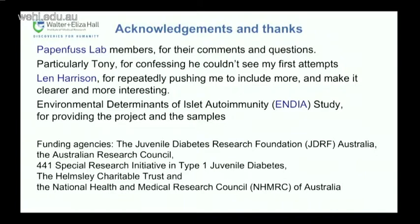Thanks particularly to Tony for teaching me about how to make things communicate to those deficient in colour discrimination, and to the NDIA study for the stool samples. Questions? Thank you very much.